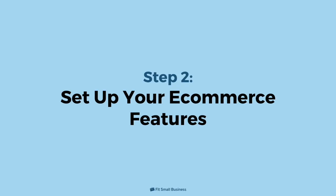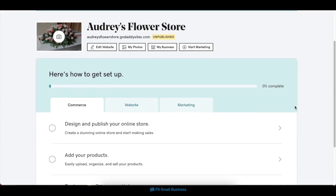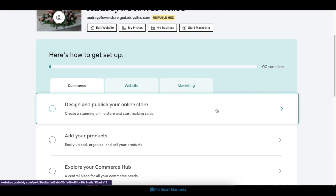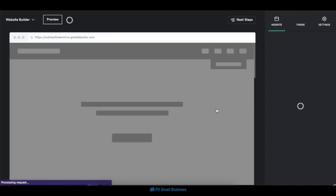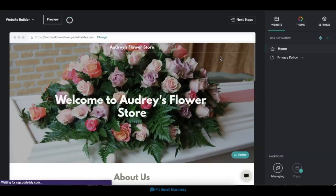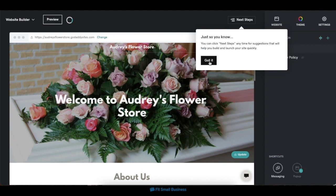Step 2: Set up your e-commerce features. Inside your dashboard, you'll find that GoDaddy already has a checklist prepared to make it easier for you to set up your e-commerce. To start setting up your online store, click on the Design and Publish Your Online Store option under the Commerce tab. This will lead you directly to GoDaddy's main site editor, which is where you'll customize the individual elements of your website and get an overall feel of how it looks and works.